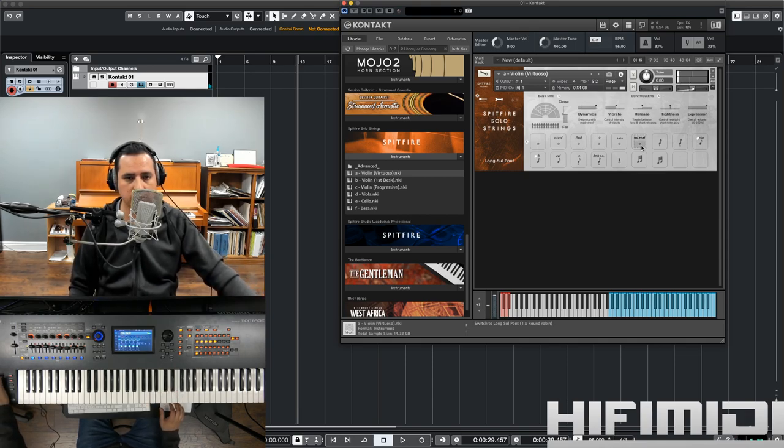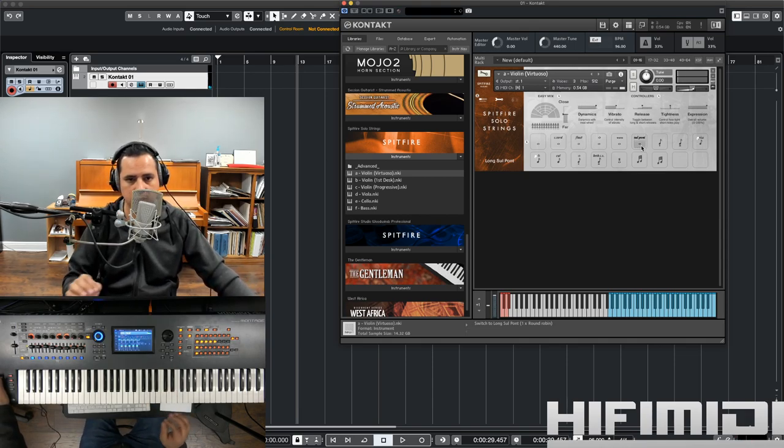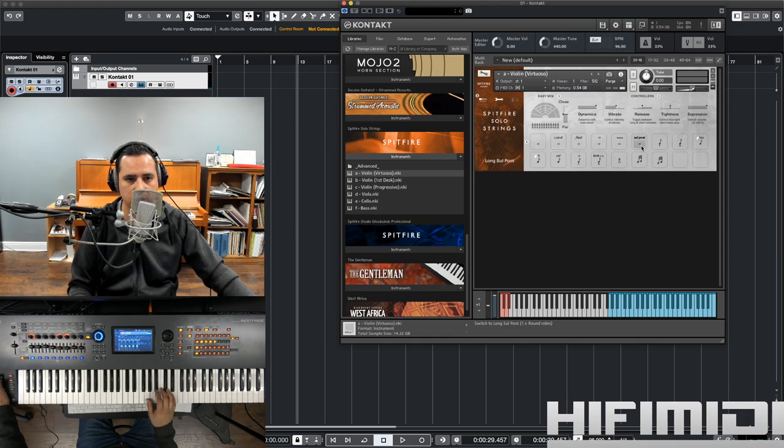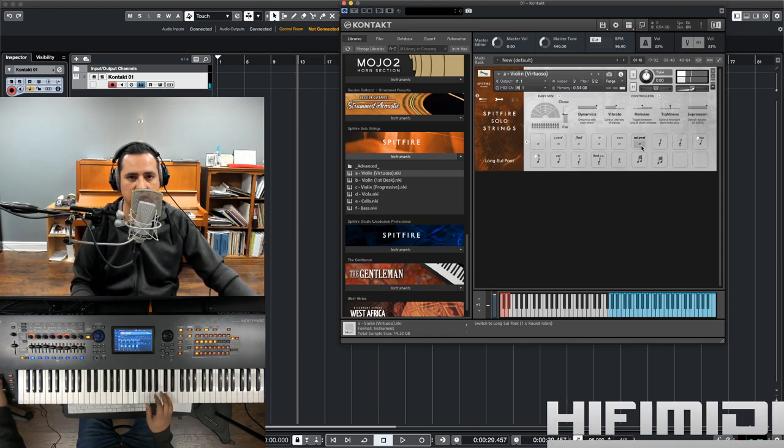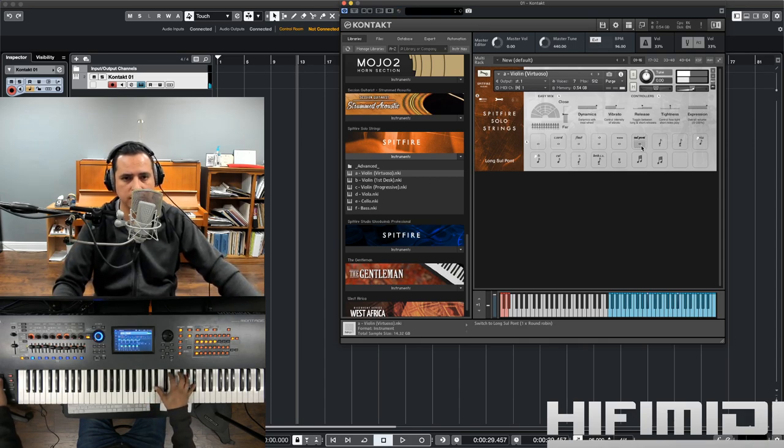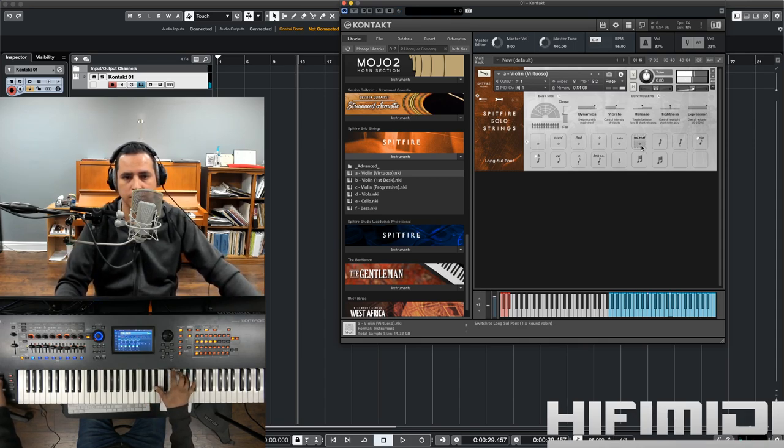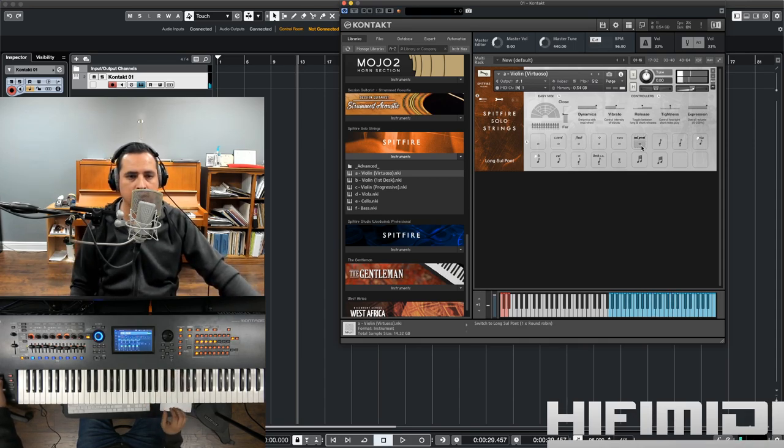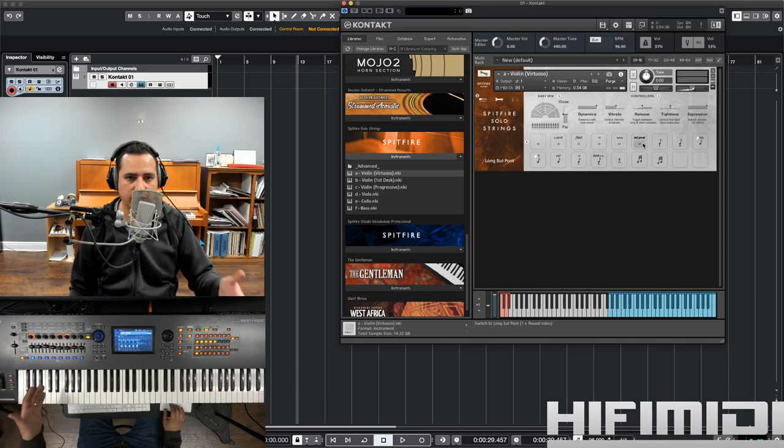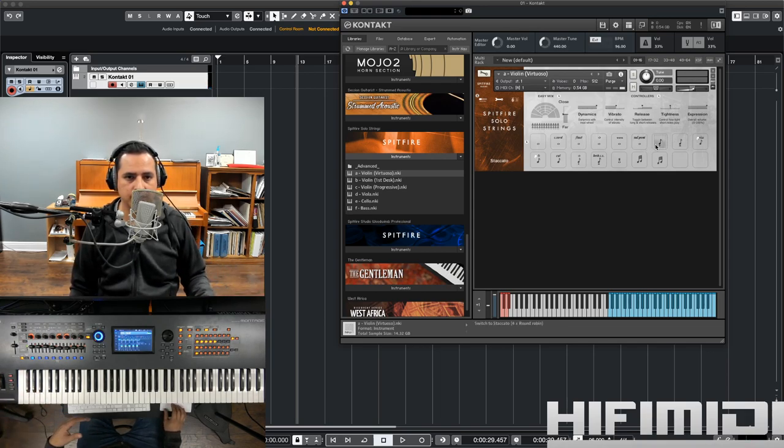This is sul pont, which is right next to the bridge or below the bridge. You're going to get a really harsh sound with lots of overtones. These are not commonly used, but I'm glad that they're available in this.